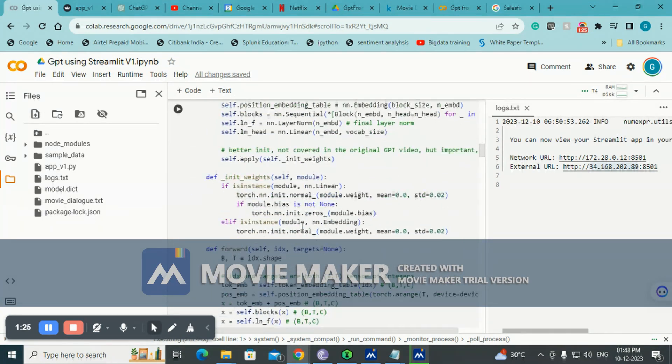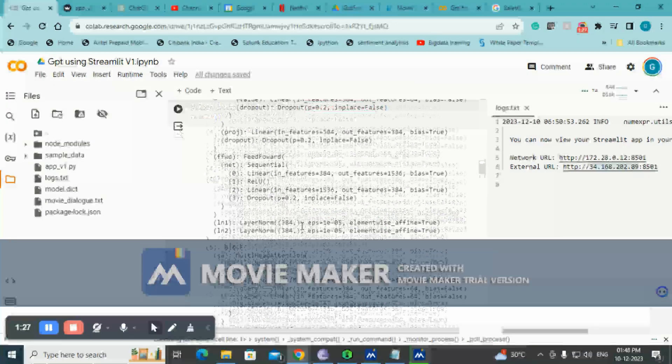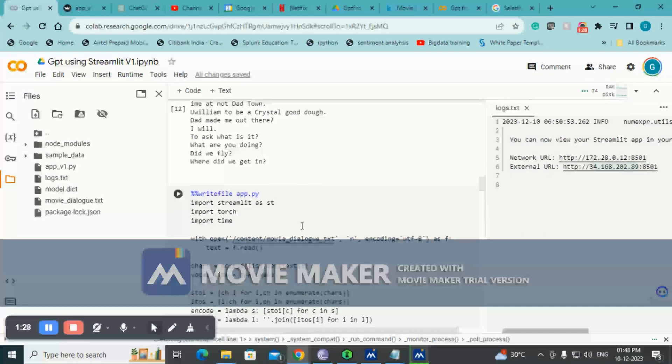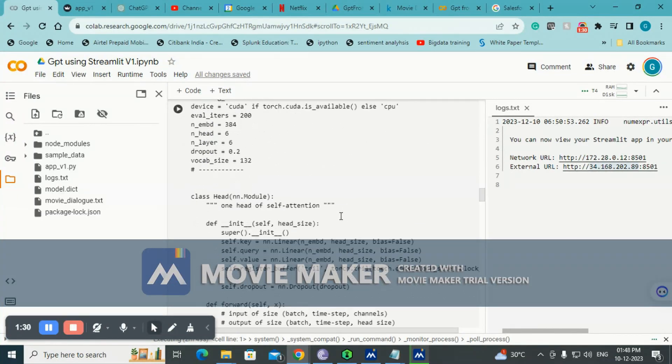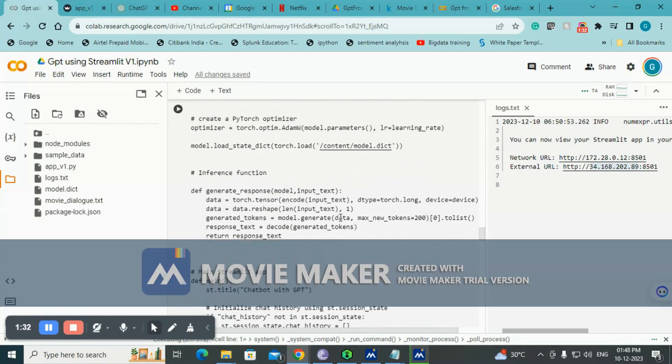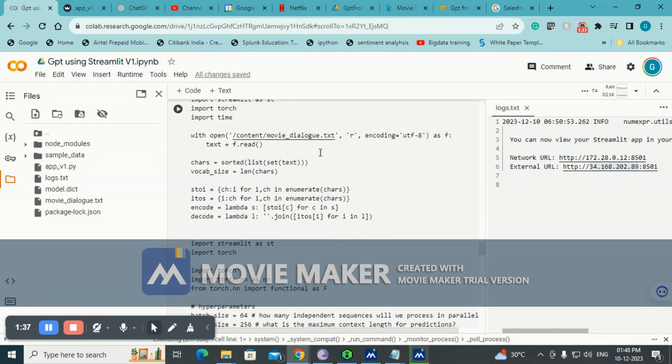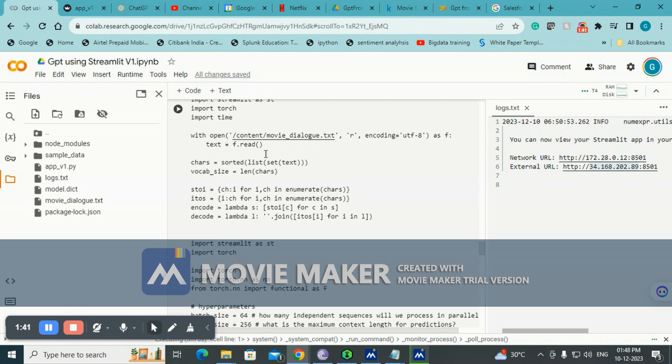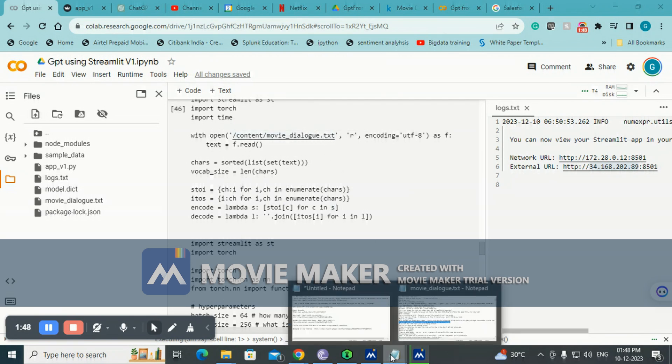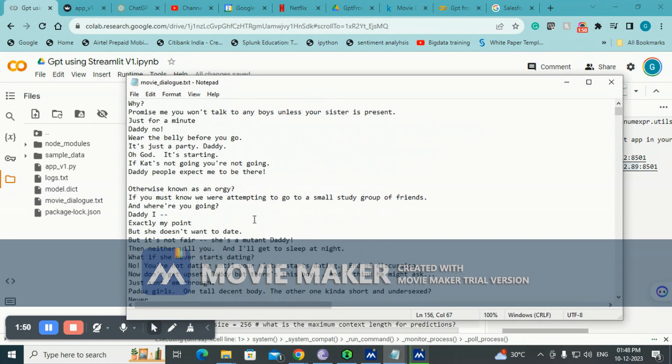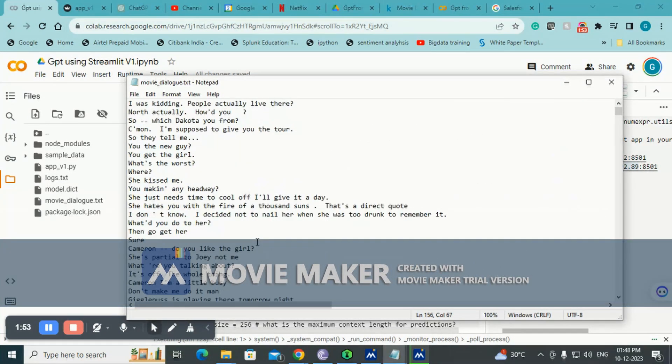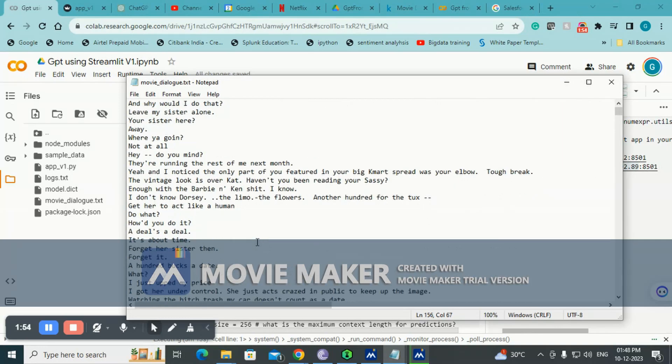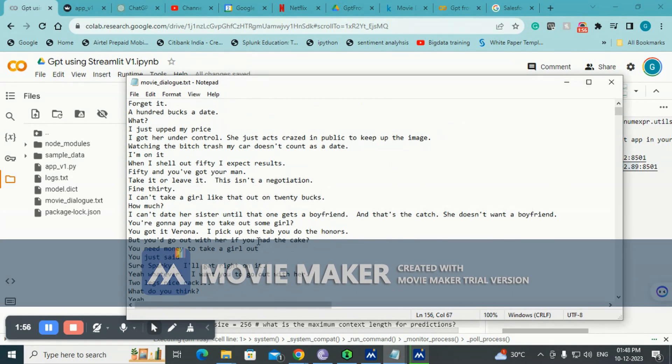This is basically the model and I'll go to the Streamlit part directly. So this is the app basically. You could see that I want to open the encoding part. For that I'm reading the file movie dialogue dataset. This is basically a text file - it's a movie dialogue conversation that happens in several movies amongst the characters of those movies.